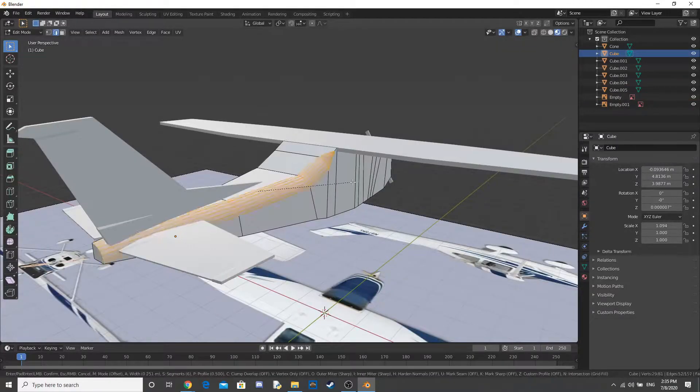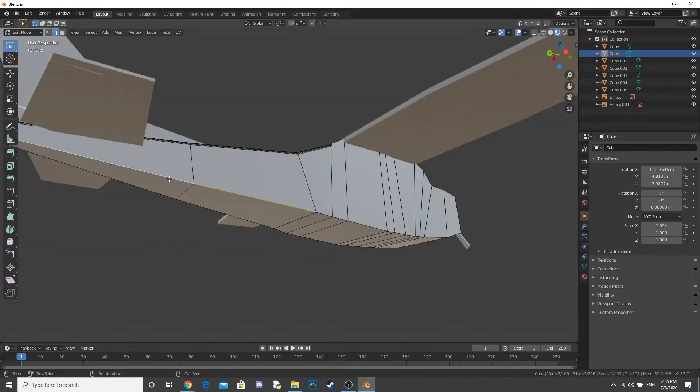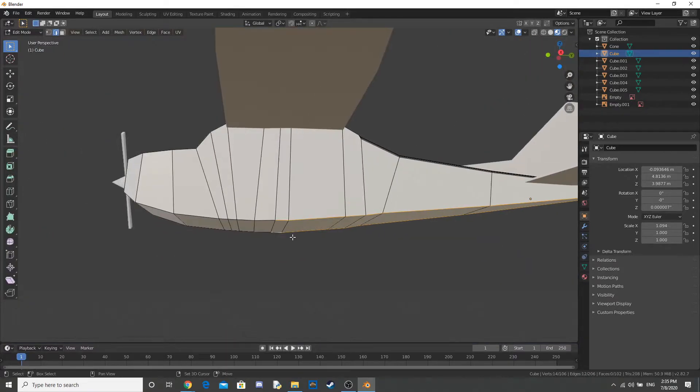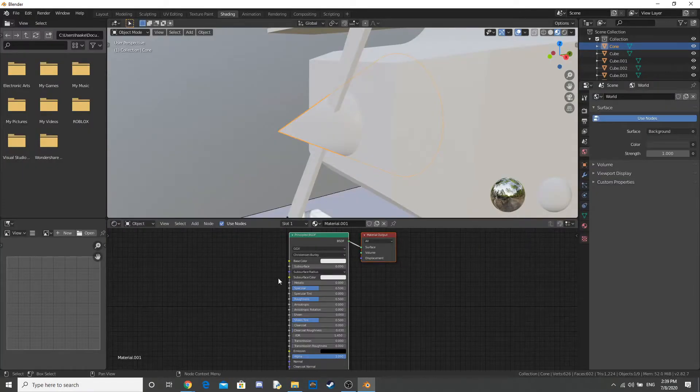Now I start beveling the edges of the plane. And this will just make it look more clean.